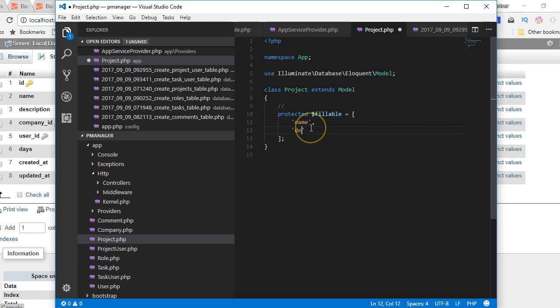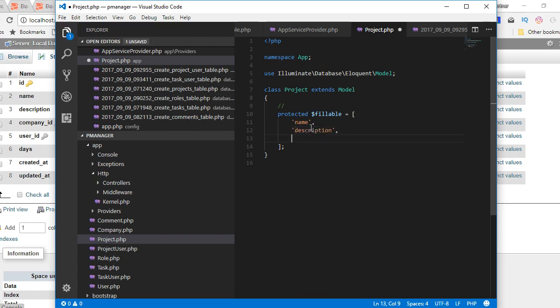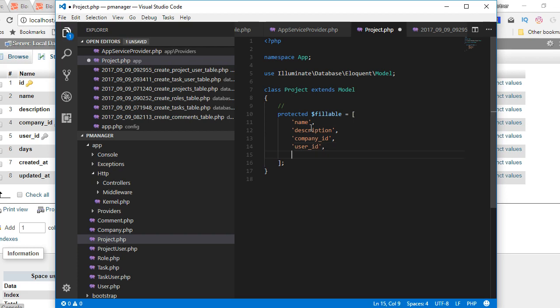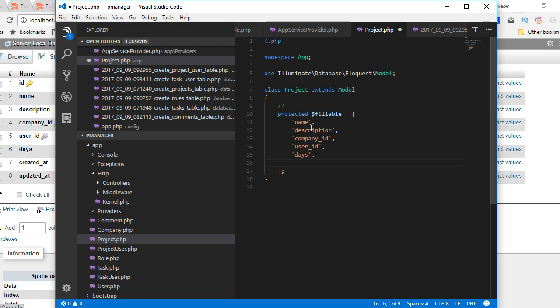I'll organize it properly the way I want. So I'm gonna add description because we want people to be able to fill a form and add description. Then we have to add company_id because we want it to be filled from the form. Then we have to add user_id.